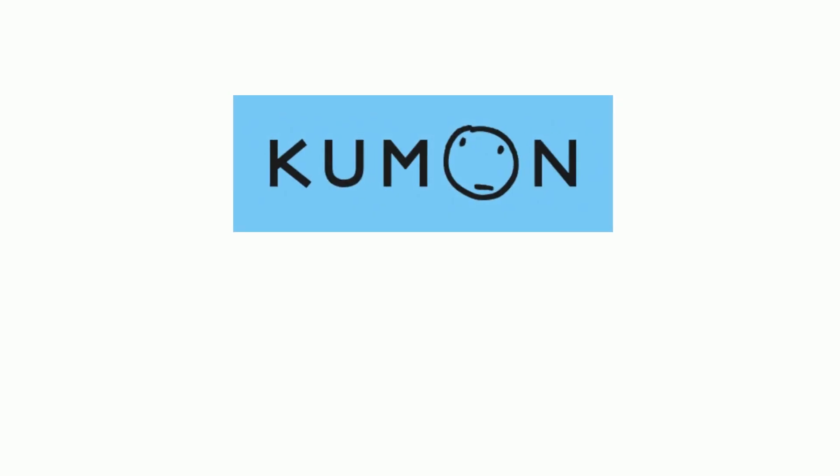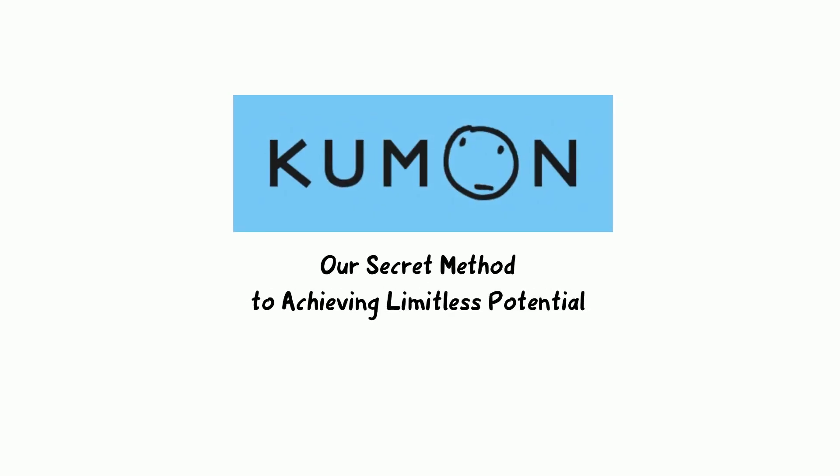Kumon presents our secret method to achieving limitless potential.